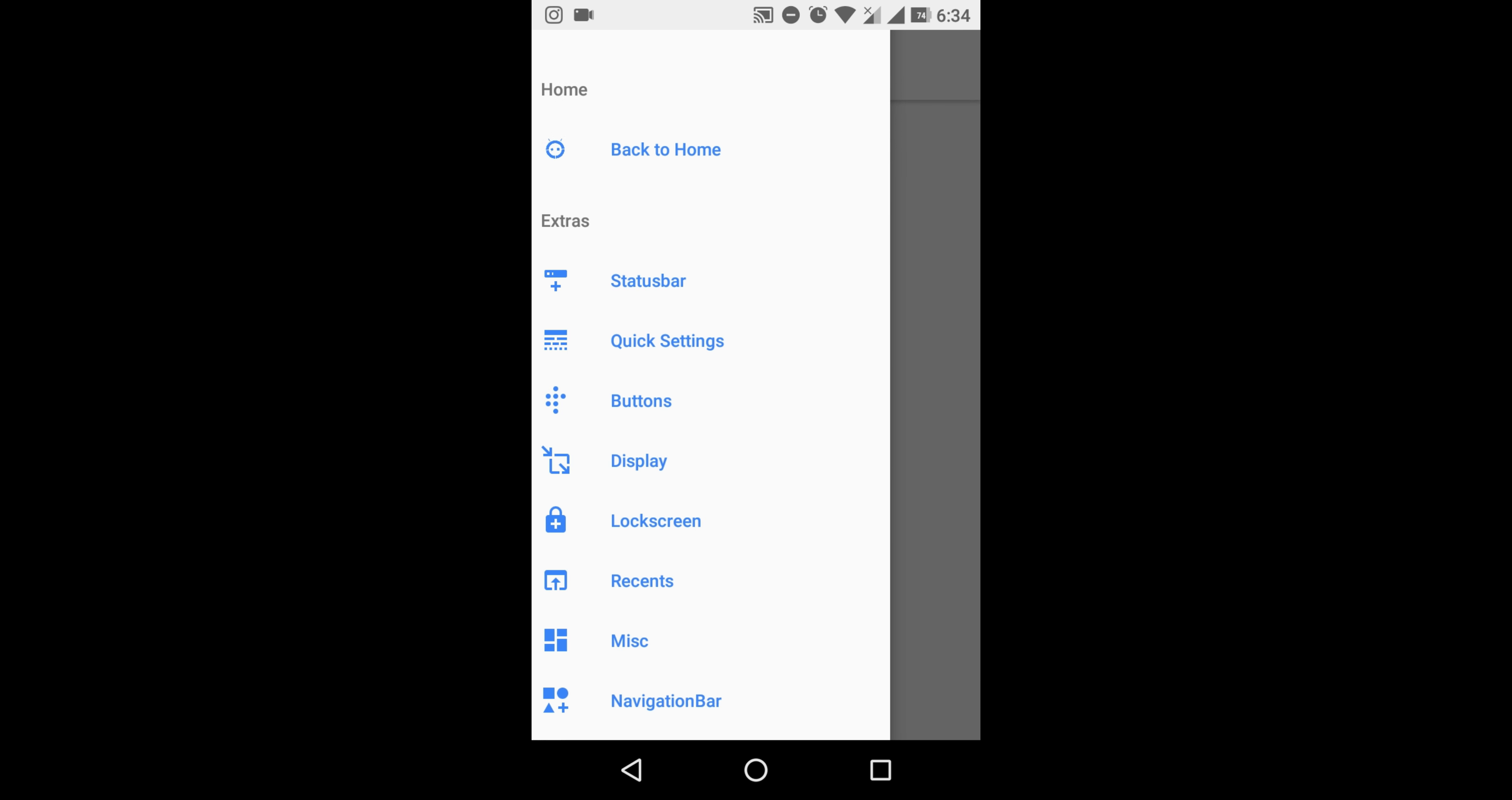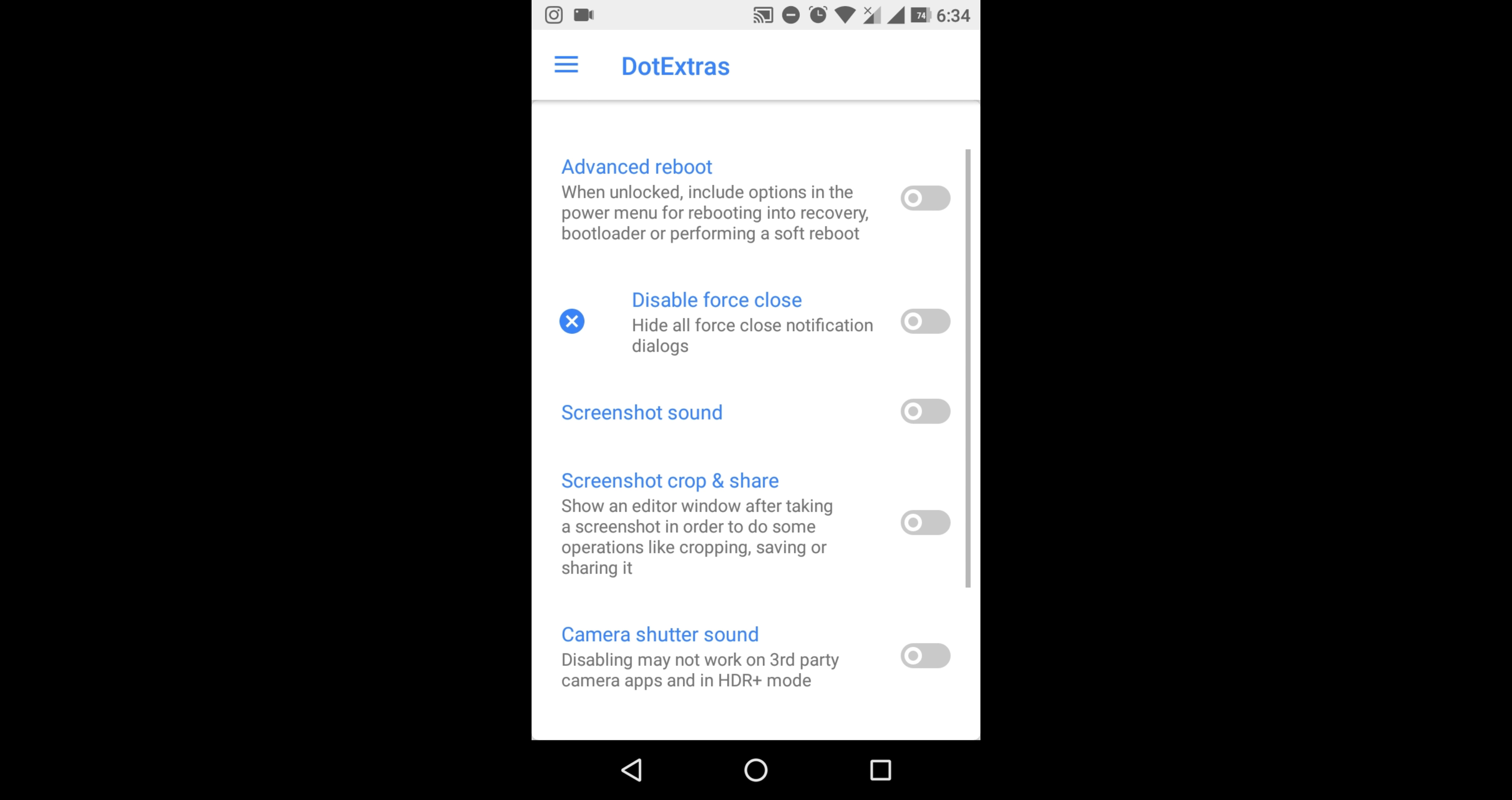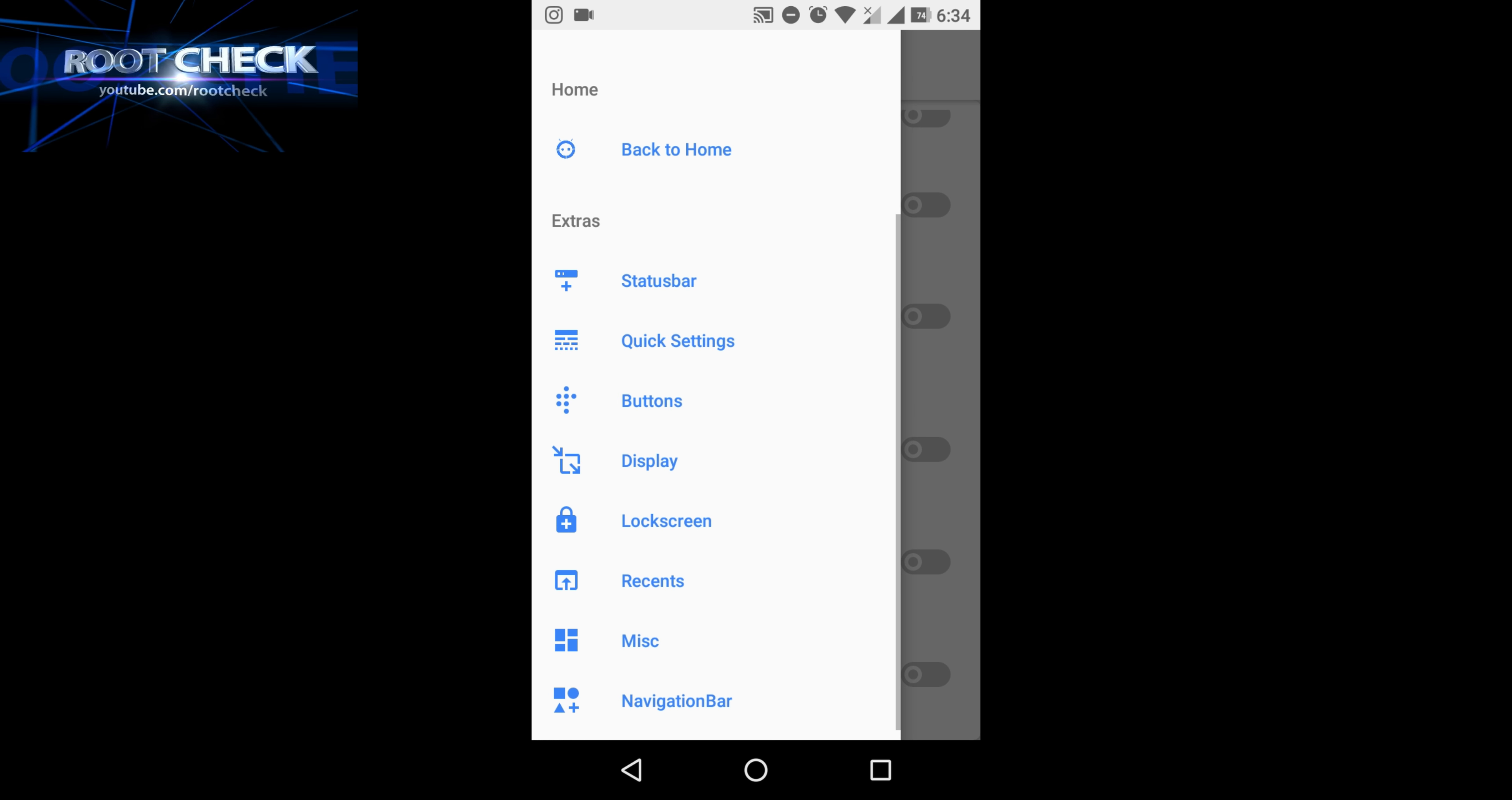Let's check another feature. You can adjust the clear button, clear all location - quite good. Let's check another one: advanced reboot and screenshot options with screen gestures and all these things.